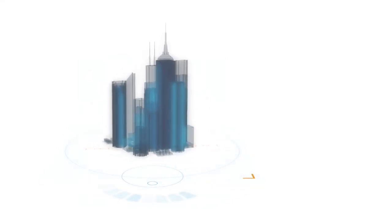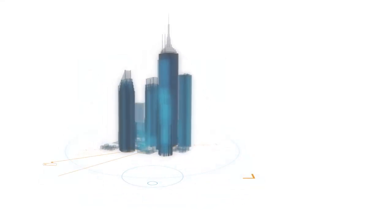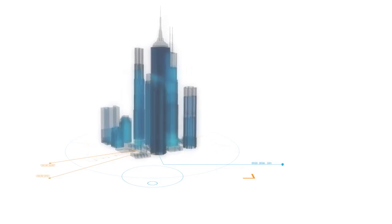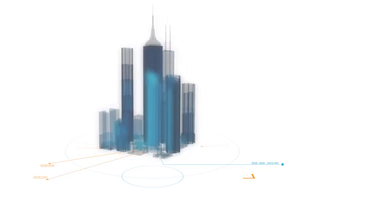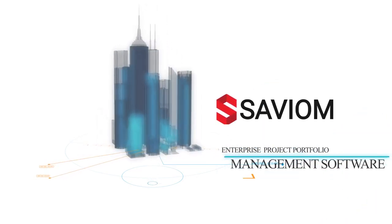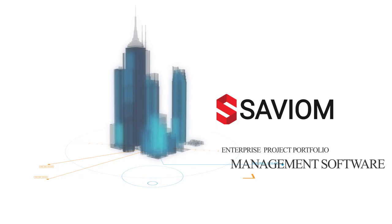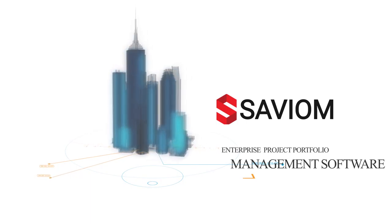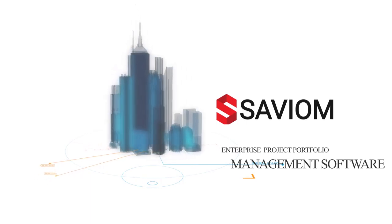If you think you really need to align people and processes with overall program visibility and performance numbers, it's time you discovered Saviom's Enterprise Project Portfolio Management software.